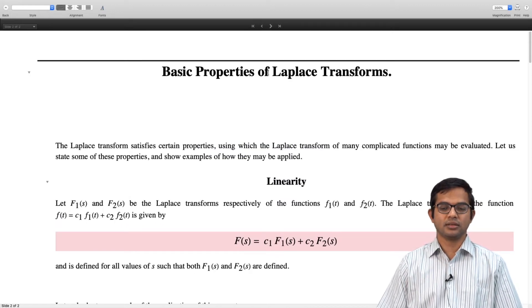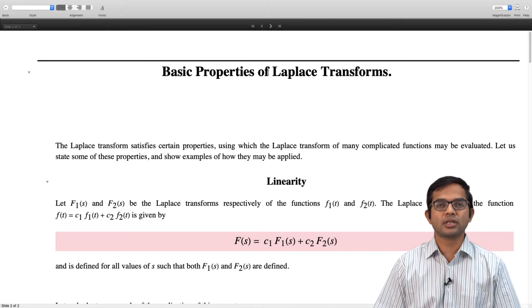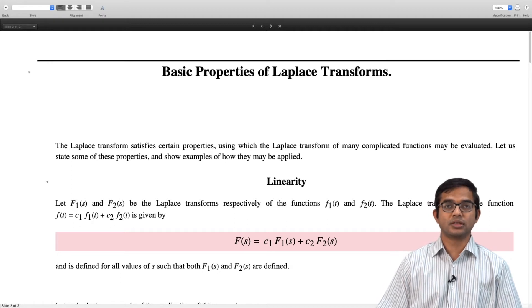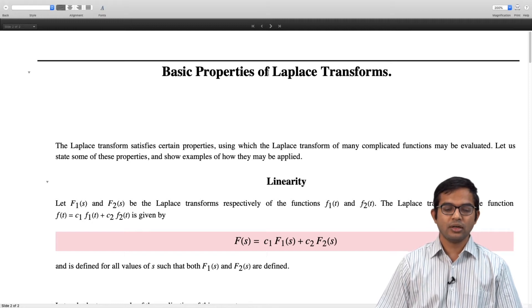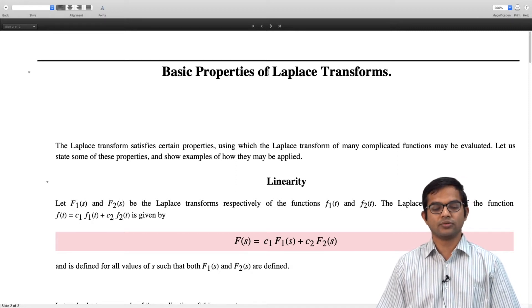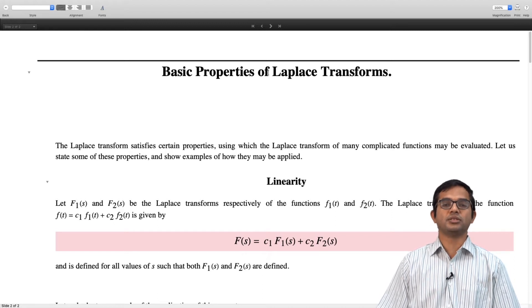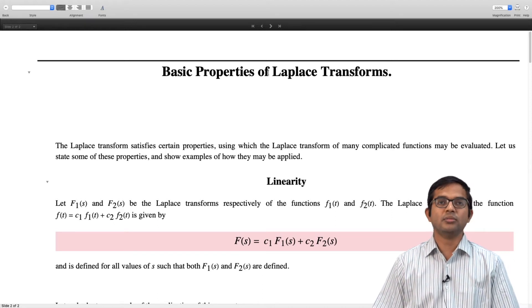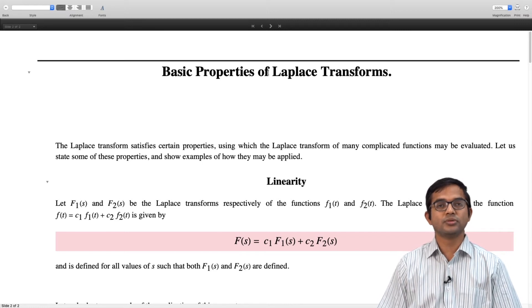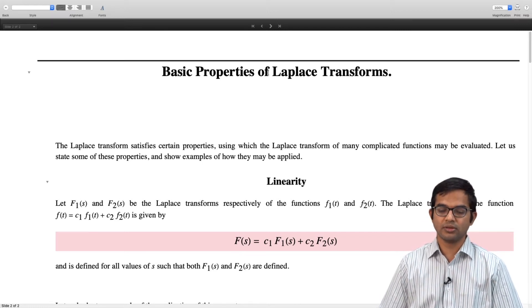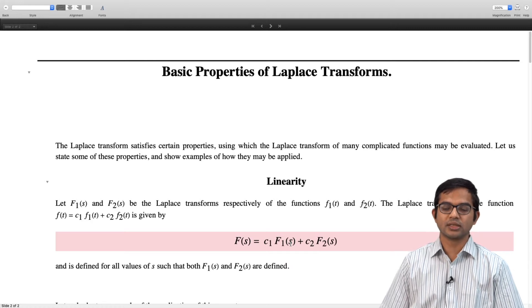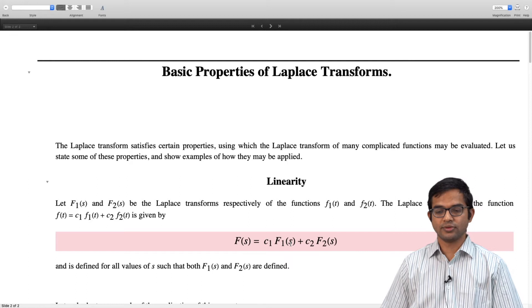First is linearity. The Laplace transform takes a function and gives you another function — a function of s. If you are given two functions f₁(t) and f₂(t) and both have Laplace transforms F₁(s) and F₂(s), then the Laplace transform is a linear operation. The Laplace transform of a linear combination c₁f₁(t) + c₂f₂(t) is simply c₁F₁(s) + c₂F₂(s).